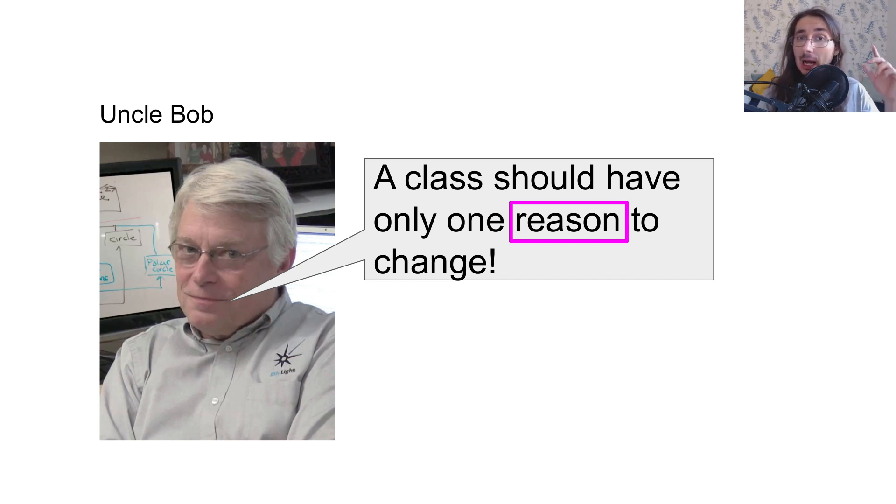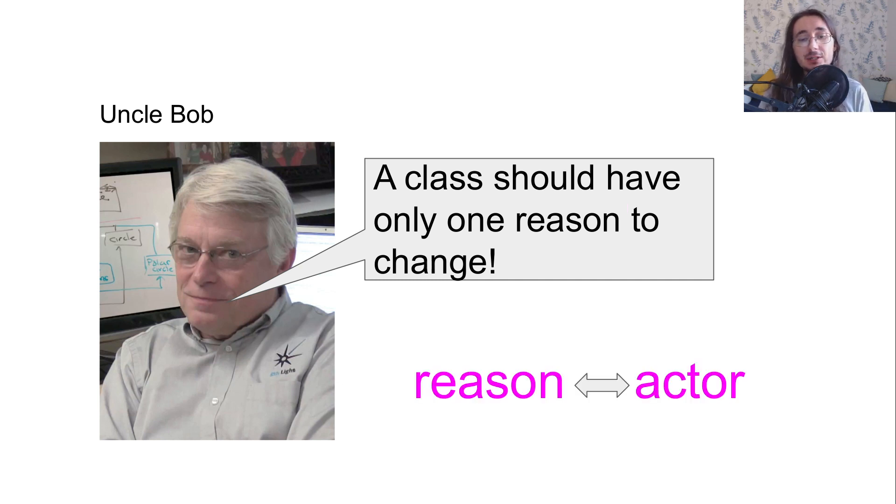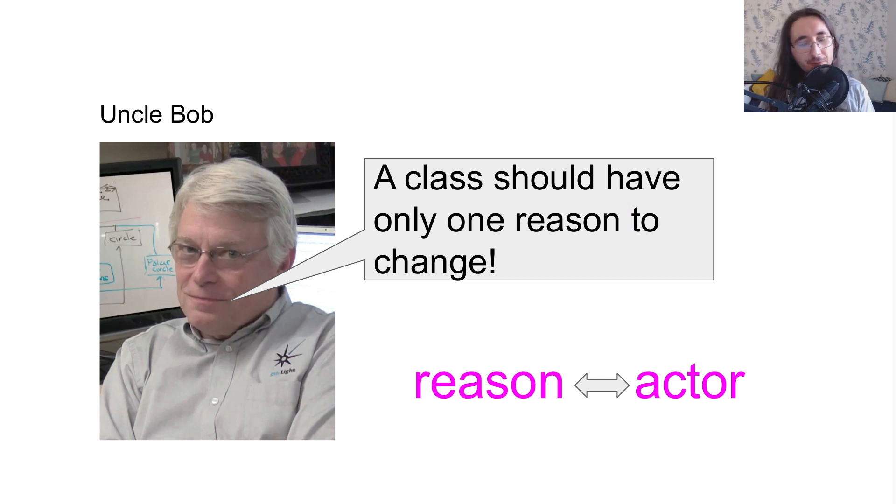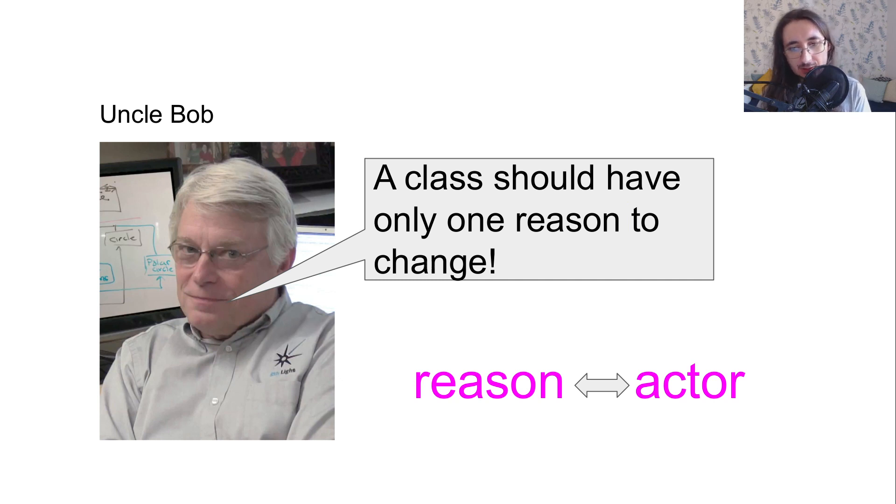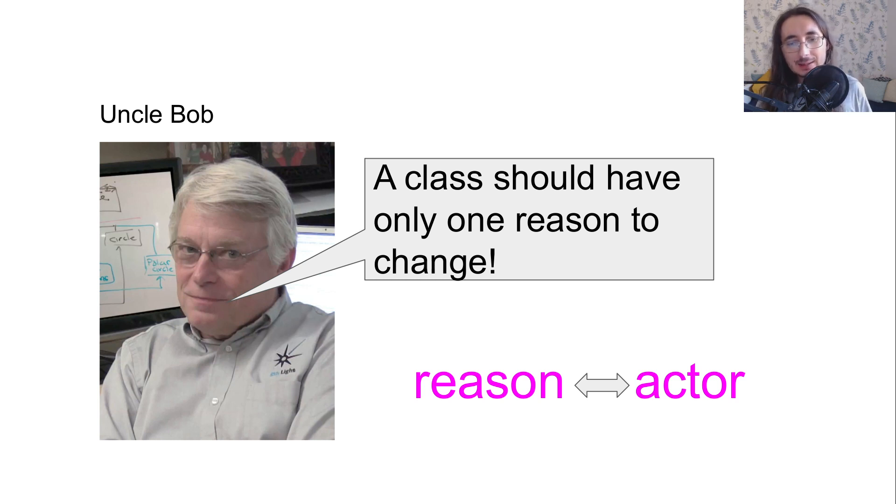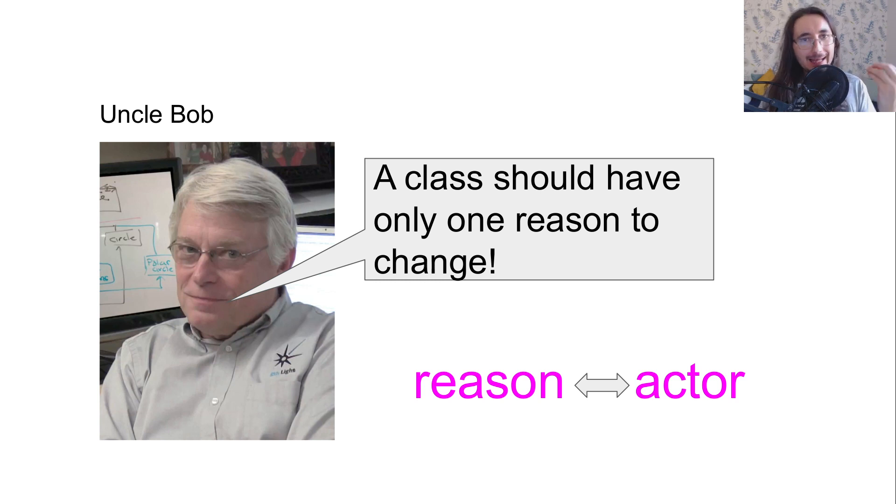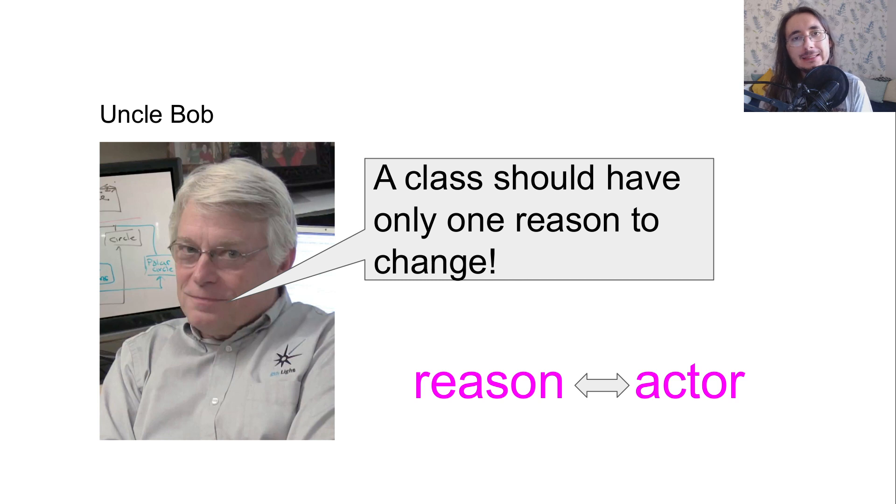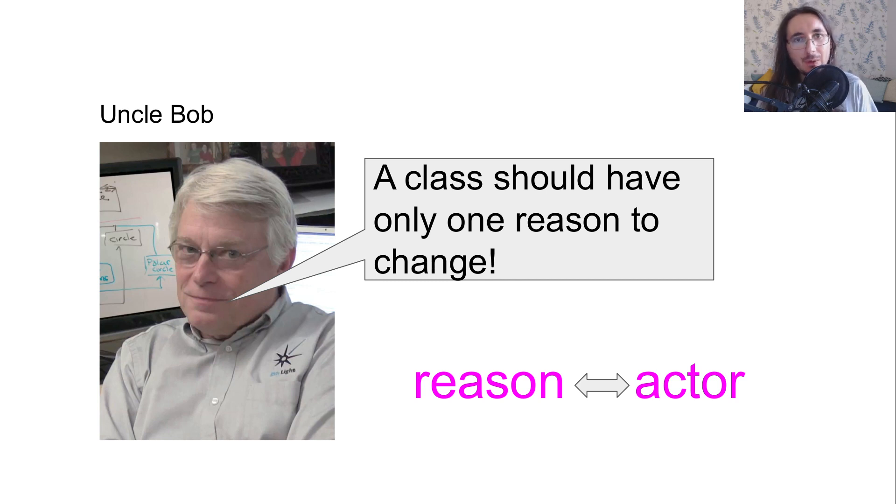But Uncle Bob says that reason is connected with the concept of an actor. If we reread this statement using actor instead of reason, we can parse it saying that a class should only serve one actor and change, and all the changes of this class should be connected with the needs of this actor.